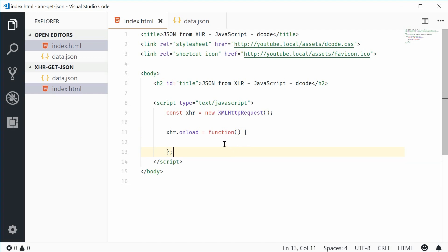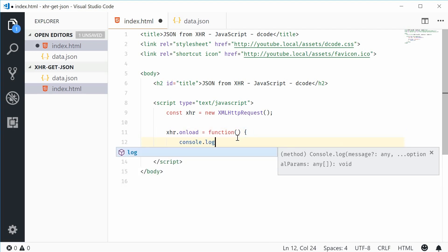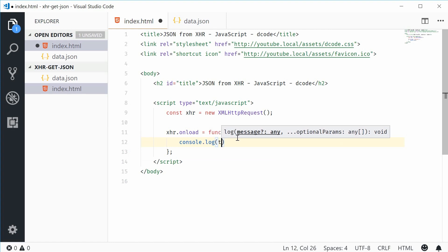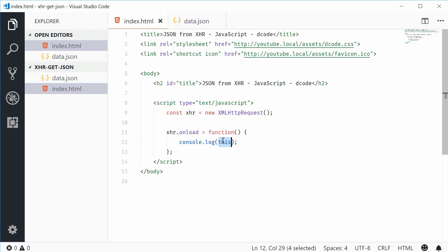For now, let's just say console.log and then pass in this. This will log out to the console this. Now this refers to this xhr object.